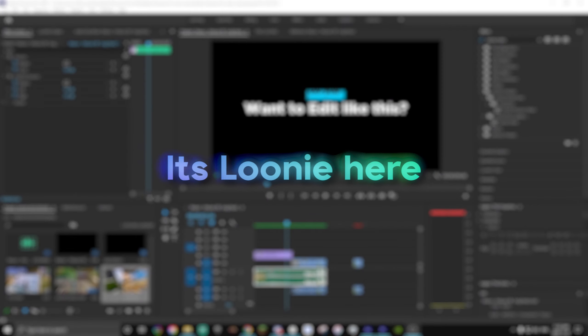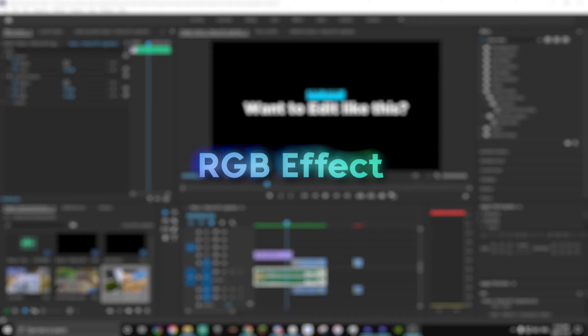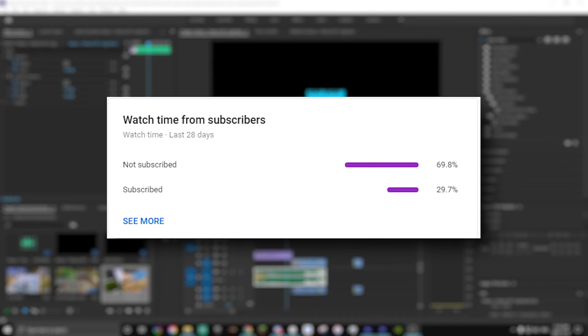Yo, what's up guys, it's Loony here and today I'm gonna show you how to make a really cool RGB effect. But before I do that, I want to tell you guys that only 30 percent of the people that watch my videos are subscribed, so if you go check that button right now that'd be great, thank you.